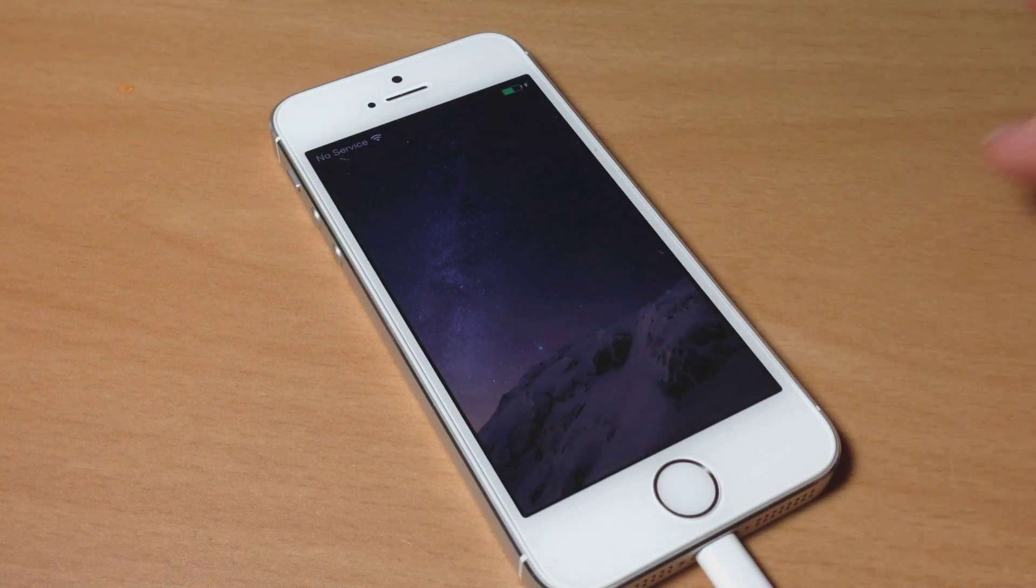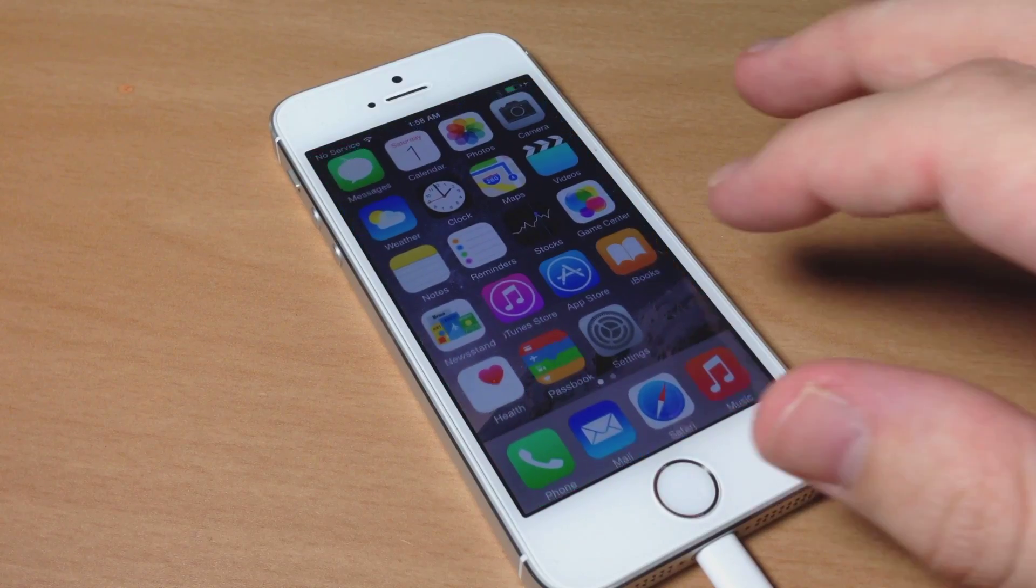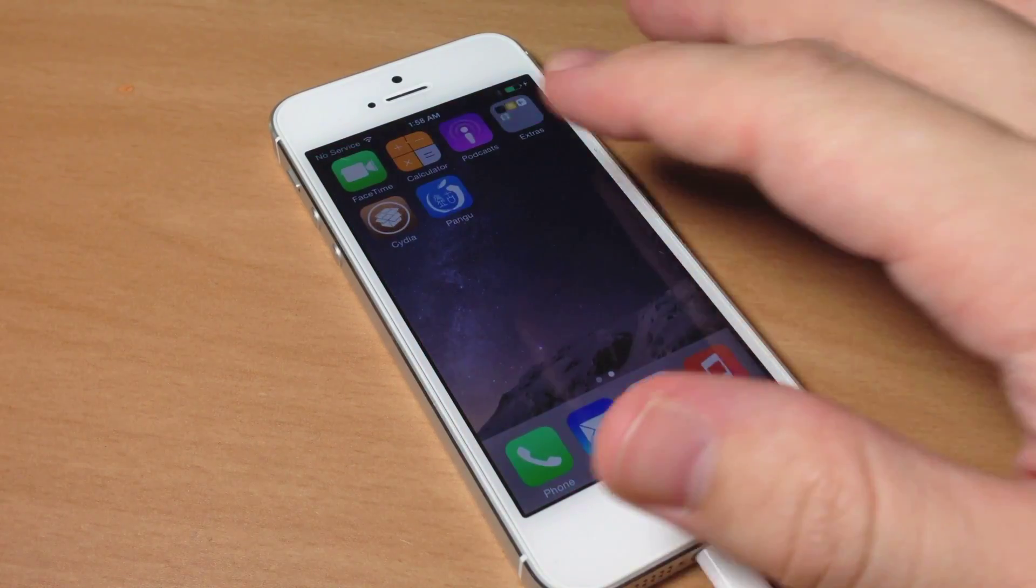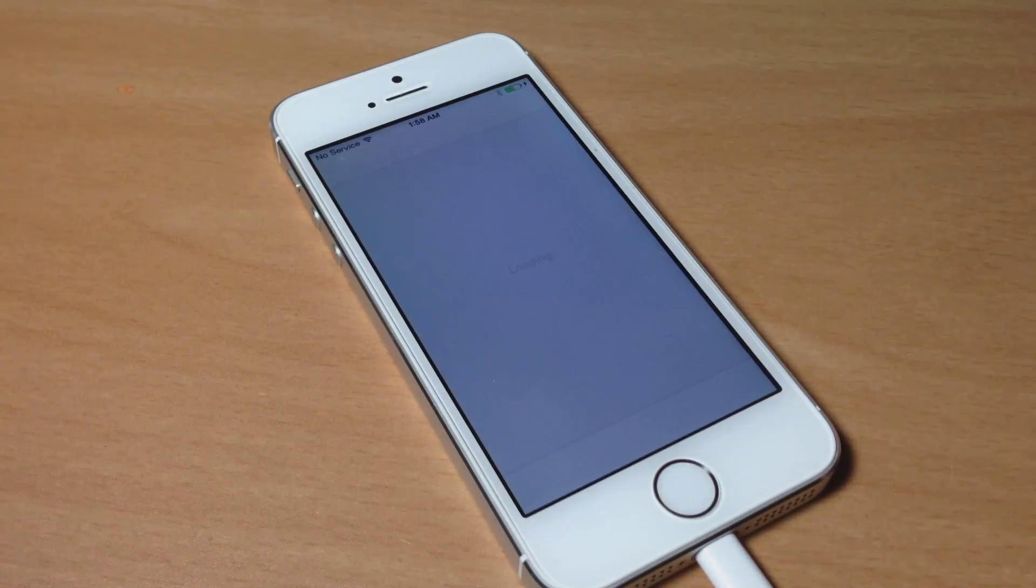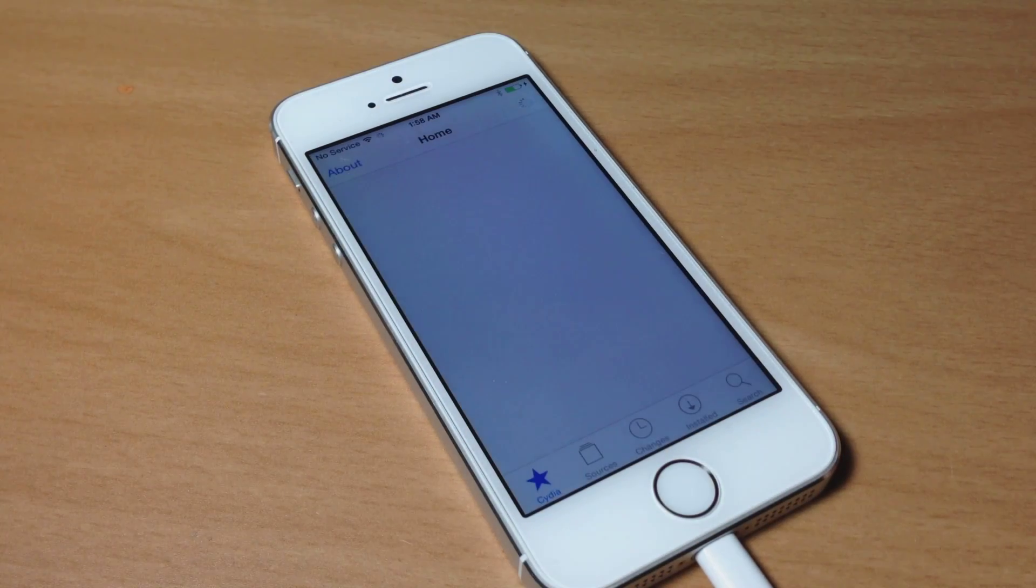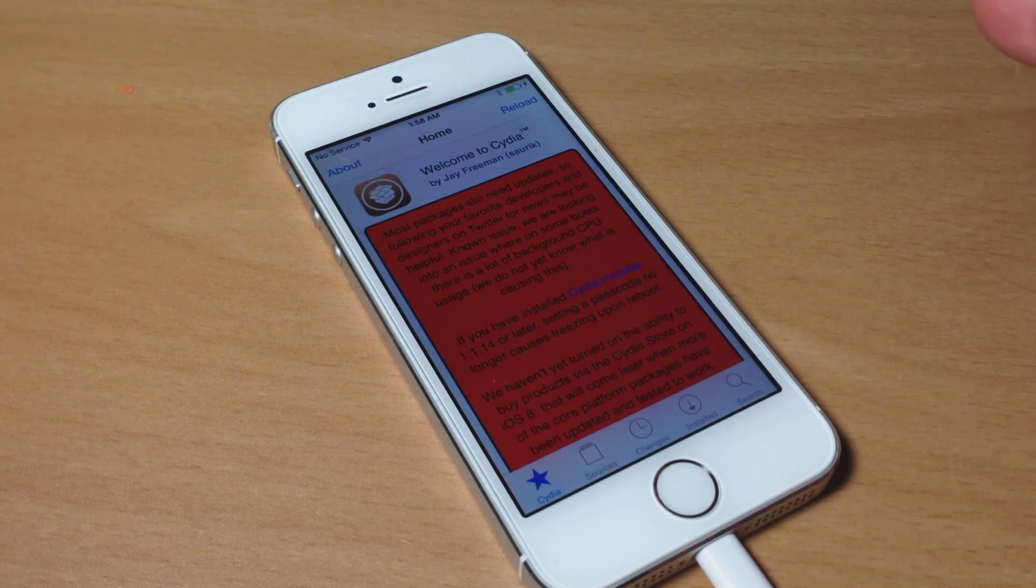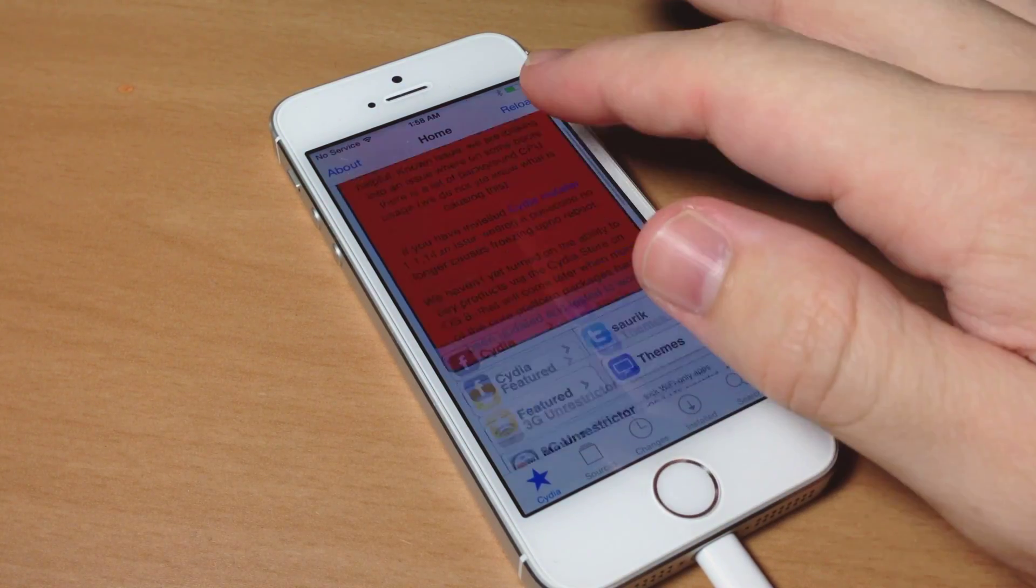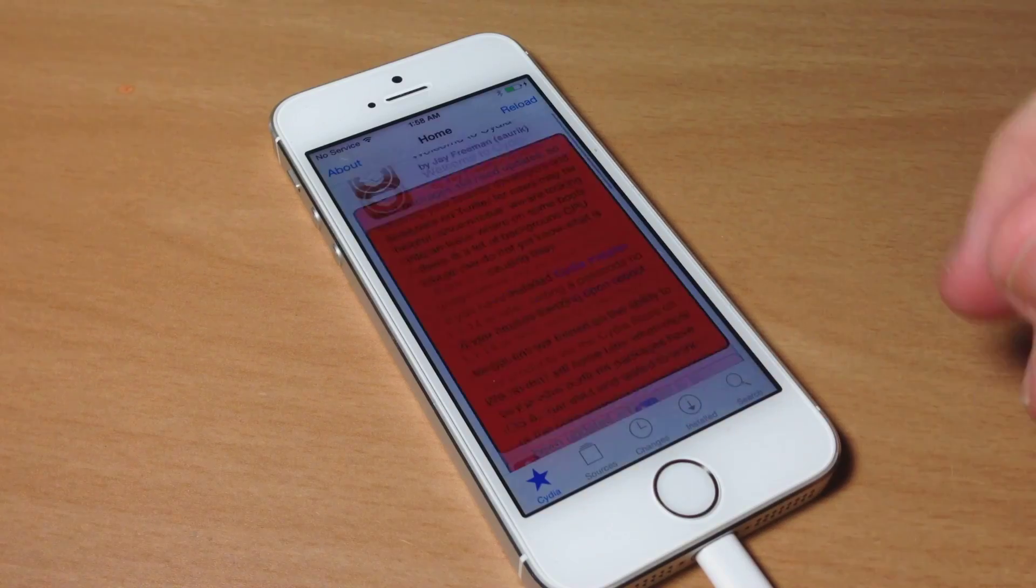Now Cydia is done updating. You can see if we swipe over here, open it up, we have the fully functional Cydia right here.